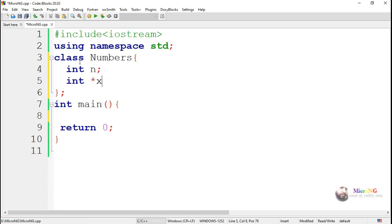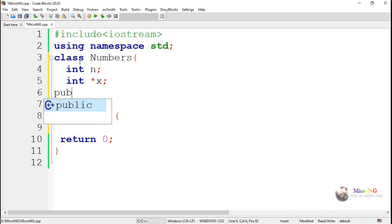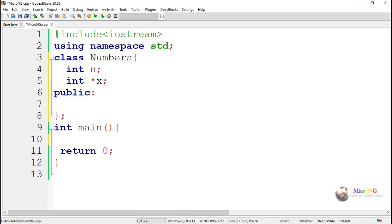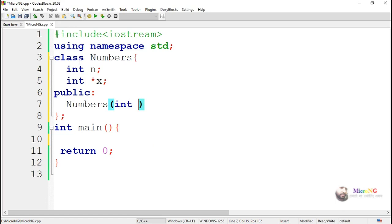In that class, we are writing two data members: one is n, another one is a pointer variable x. Both are of integer type. n is used to represent the total numbers, and x is used to store an array of numbers. In this program, we need to find the sum of all the values which are present in the array x.